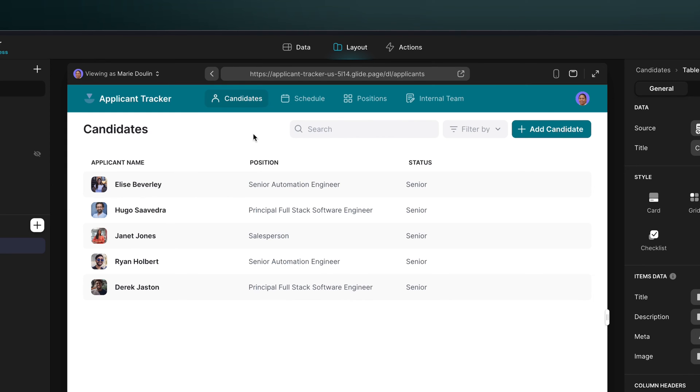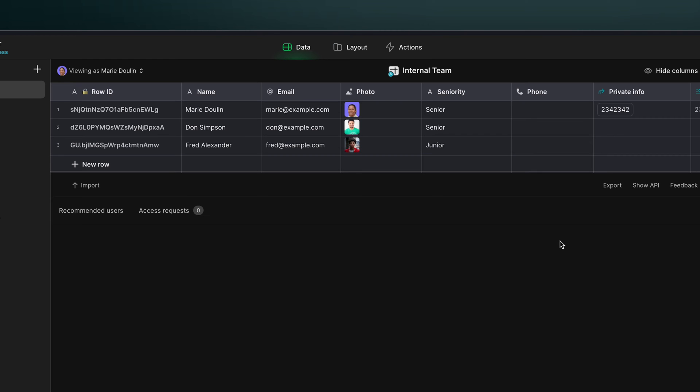Now this is a fairly simple example. In reality, you might sometimes need multiple owner columns. For example, let's say that we change this user's seniority level to manager, a new value.